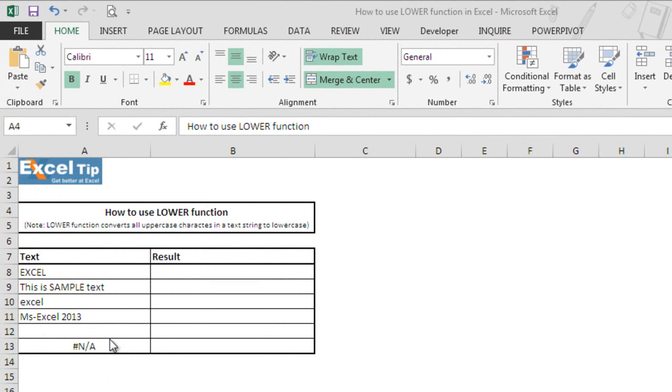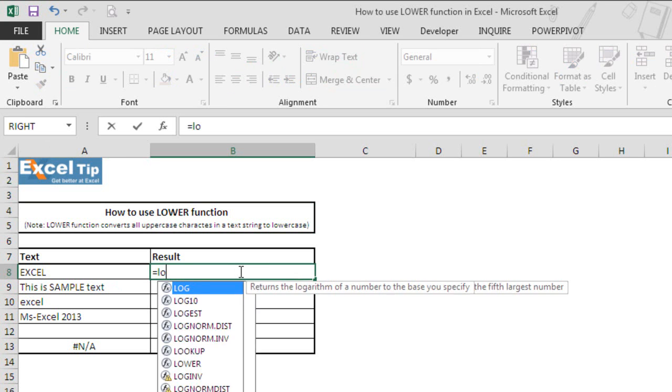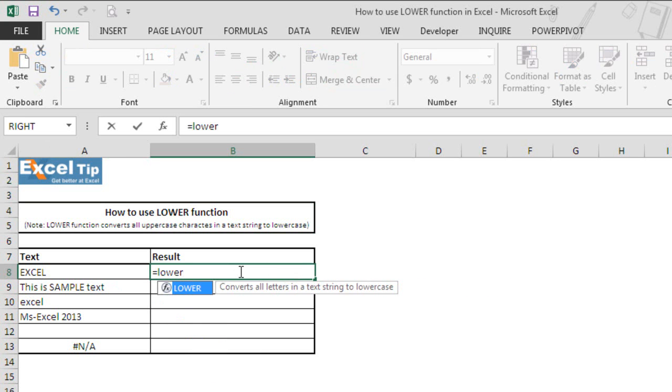Here we have a range of text in column A and we will enter the function in column B to see the result. So we start with the first example and type LOWER function here in cell B8 and hit tab to autocomplete the function.